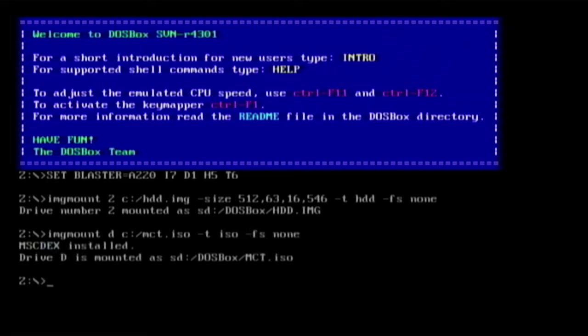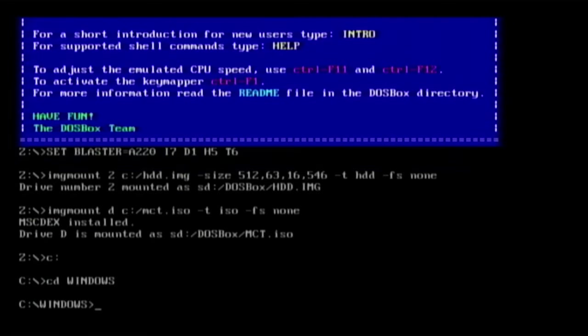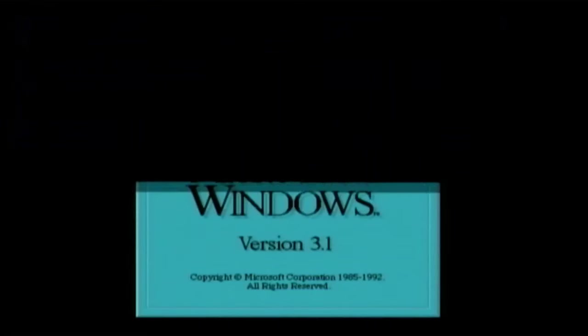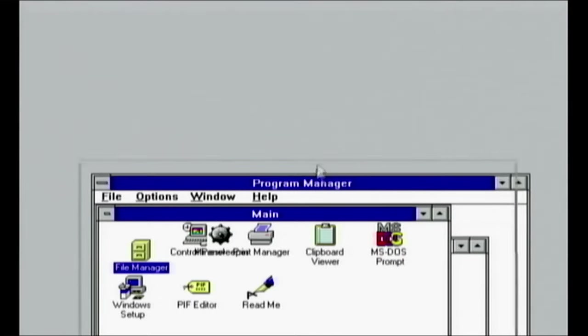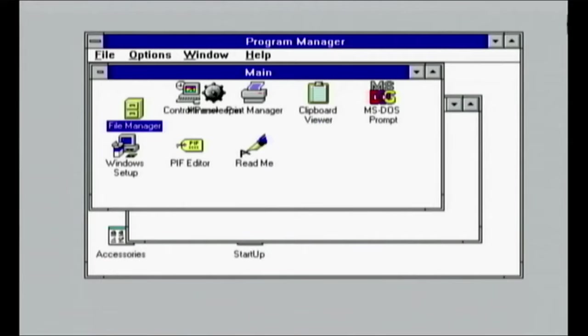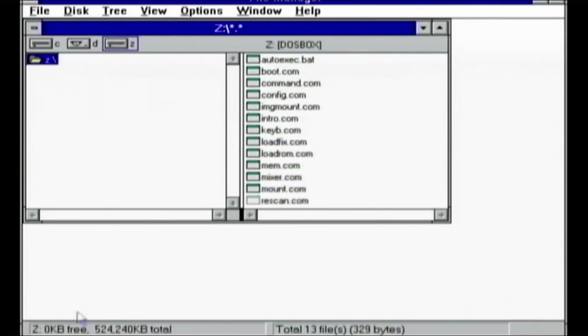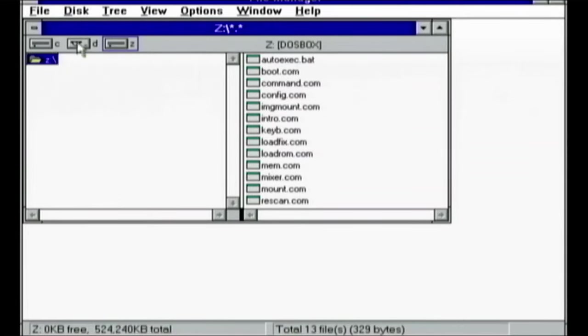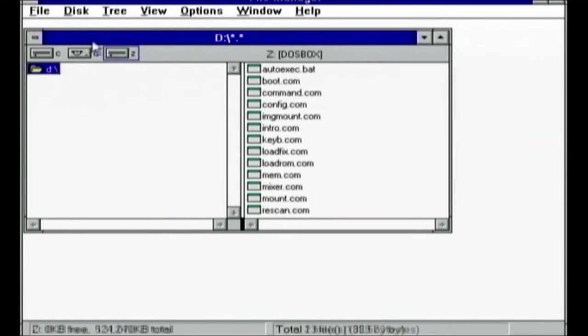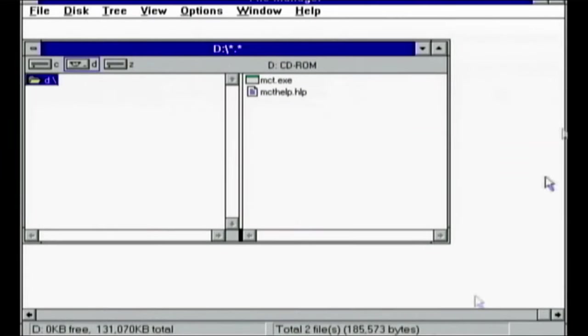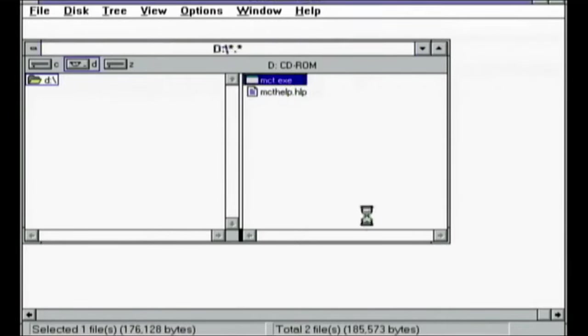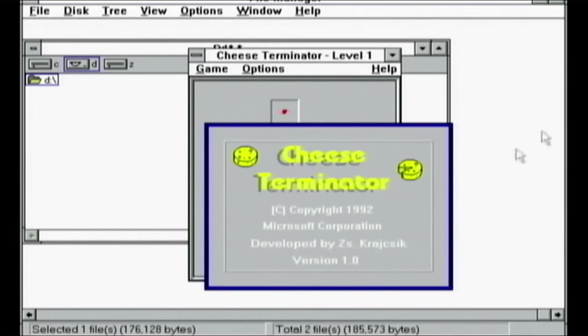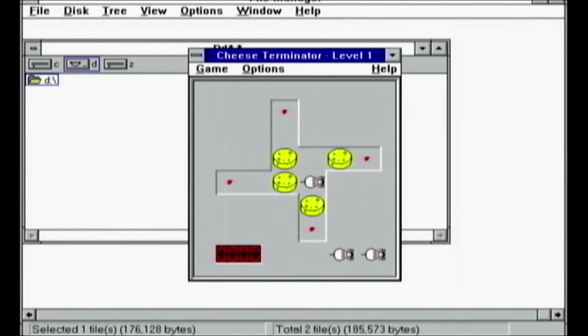There we go and now I can load up C CD Windows win. Okay we've got the program manager and it's in my weird position because Wii remotes for mouse are really bad. Okay well let's see if I can load up the file manager and manage my files. So D, I have the D drive. Can't click on the D drive, there we go. We have MCT dot exe, enter. And of course I have to choose Microsoft Cheese Terminator, enter.